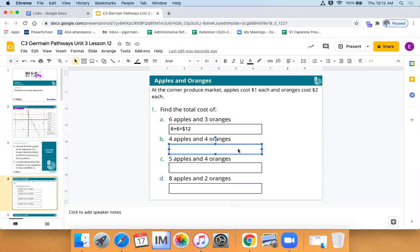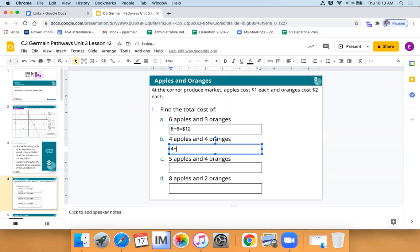Now four apples and four oranges. Four apples costs four dollars. Four oranges at two dollars each adds up to eight dollars. Eight plus four — nice job, Jayden — is twelve dollars again. Oh my goodness, we got the same amount of money buying two different sets of things. Interesting.